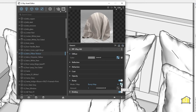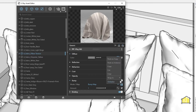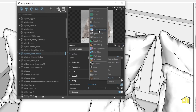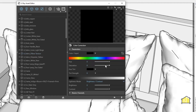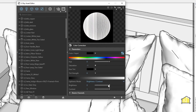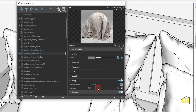If you paste it as an Instance and change the material, it would also change in the original texture slot. If you paste as a Copy, this would be independent. I'm going to add a color correction and reduce the saturation to make this a black and white map, increase the brightness a bit, and finally reduce the bump amount.